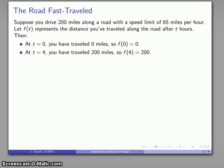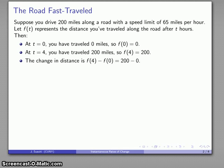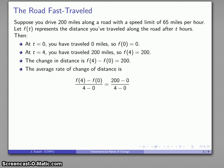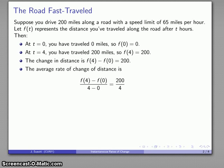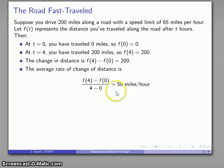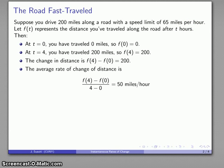This is just function notation from pre-calculus or algebra. The change in distance is how far I am at t equals 4 minus how far I am at t equals 0: 200 minus 0. The average rate of change of distance is that change in distance over the change in time: 200 minus 0 over 4 minus 0, which works out to be 50 miles per hour.